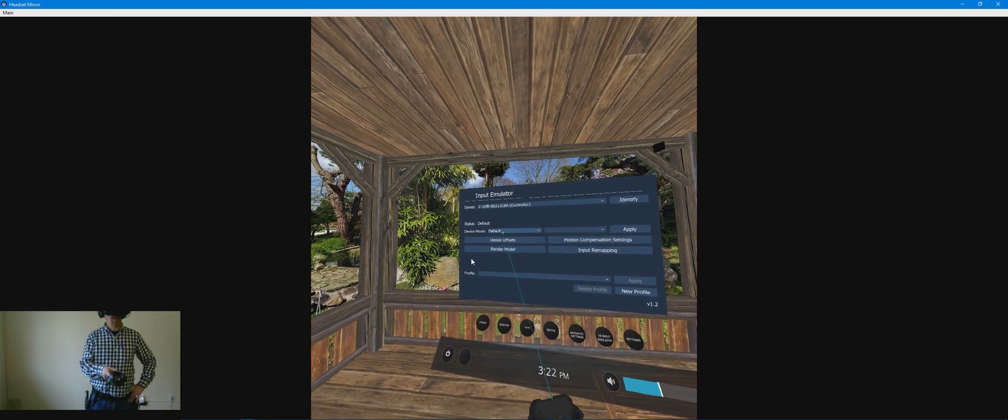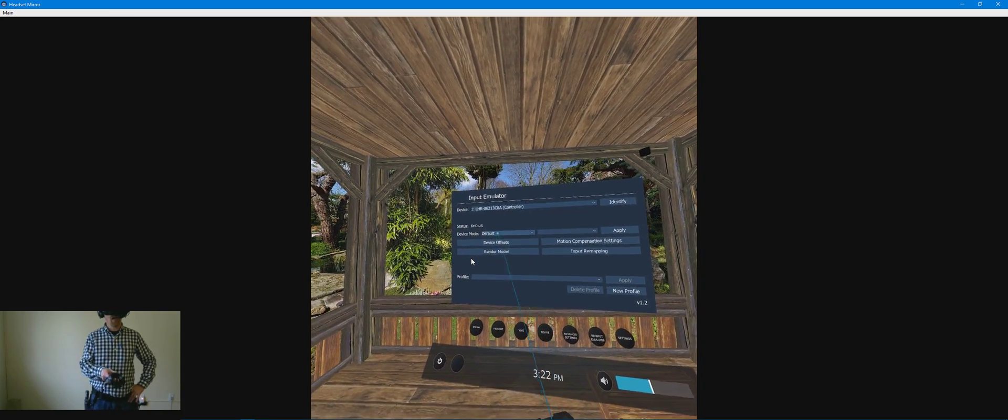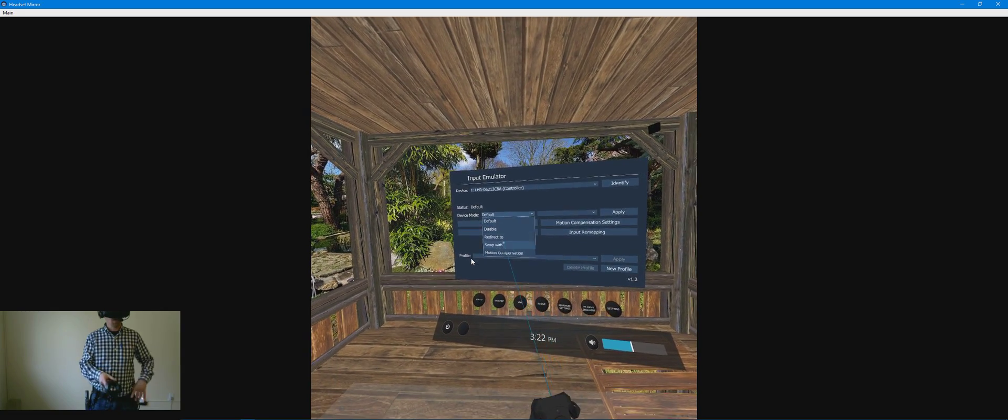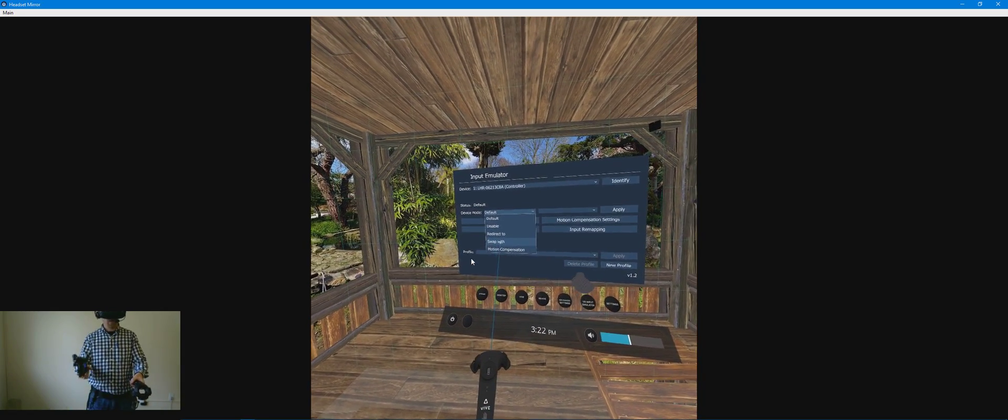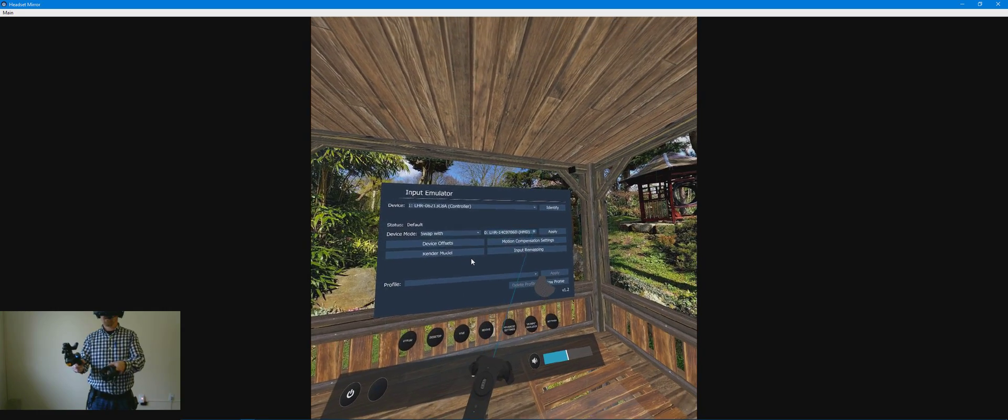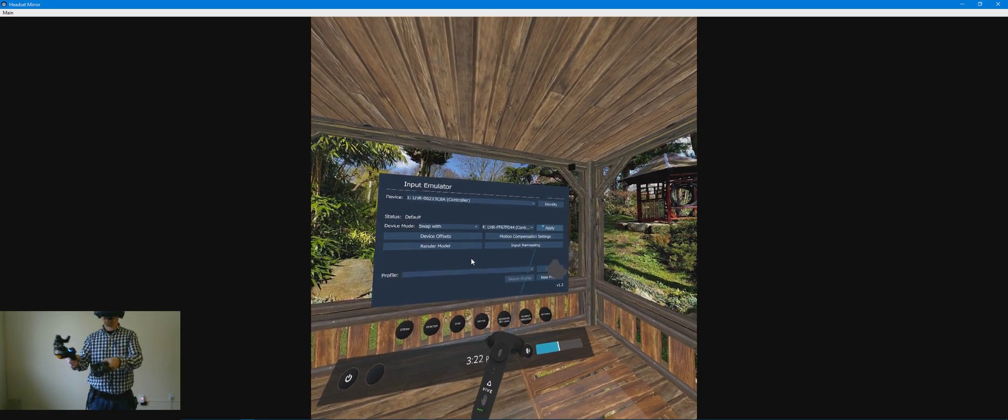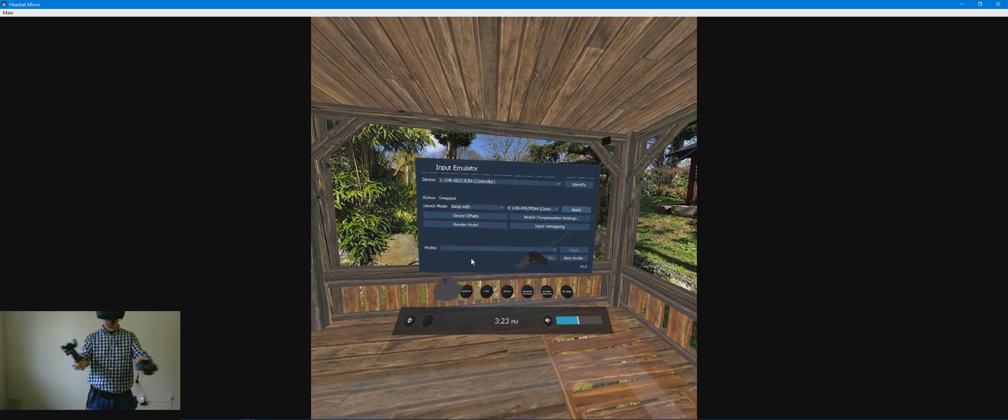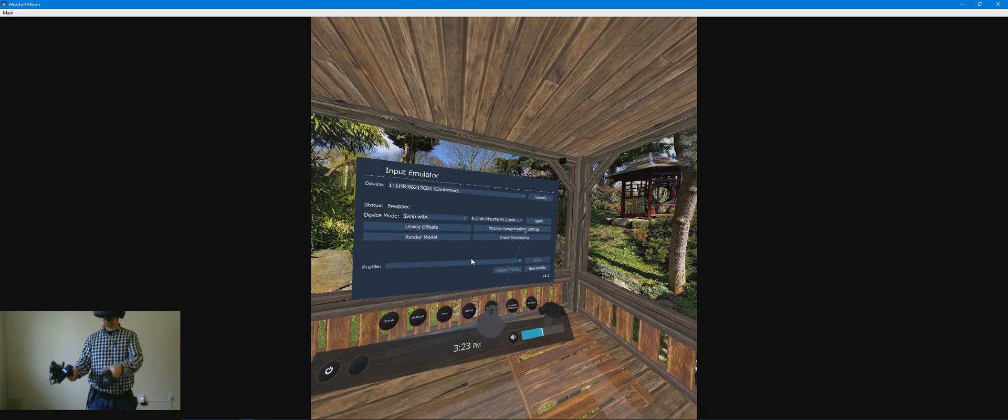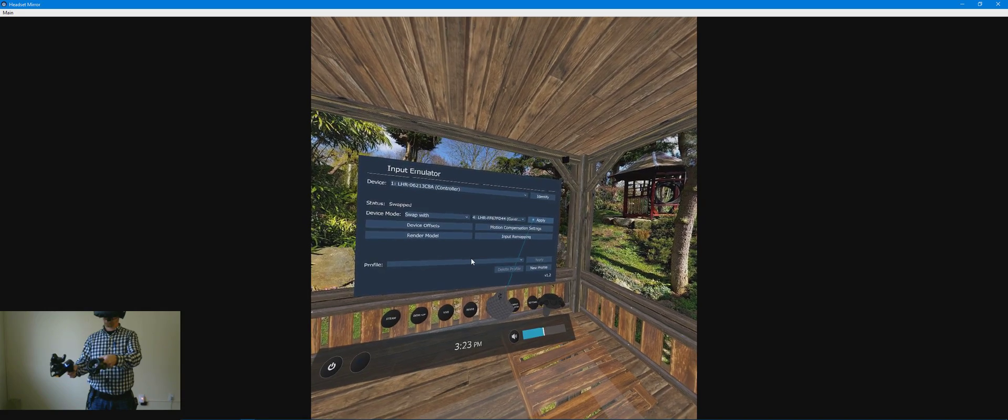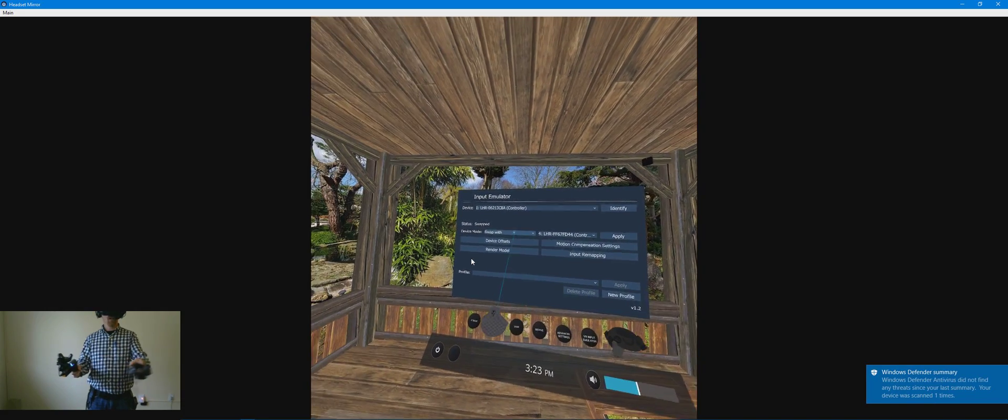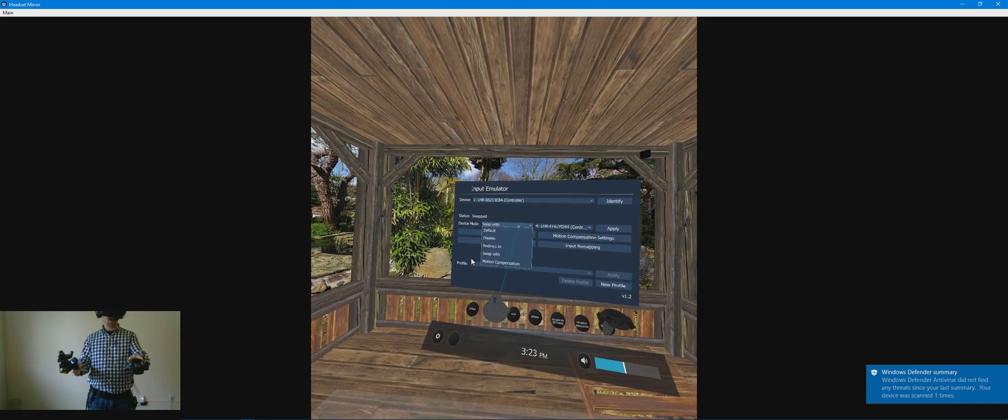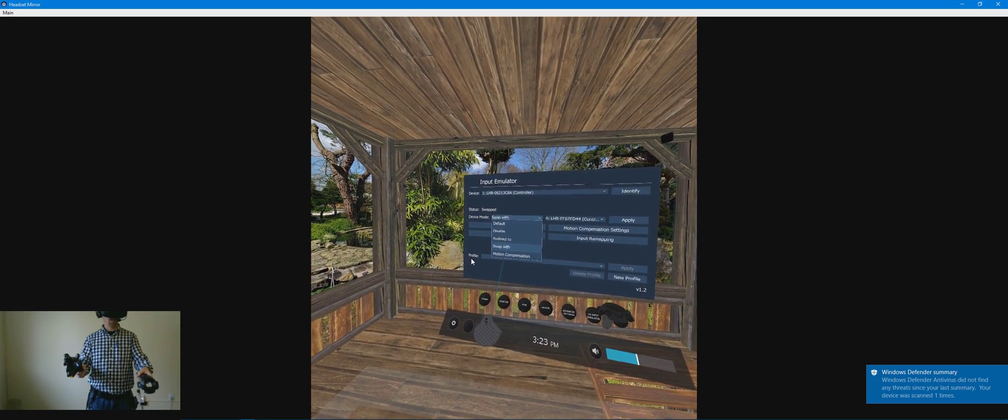So in that case, the VR Input Emulator has a swap with feature. So you can actually swap with another device. Oops, see what happened there. That probably didn't work too well because it applied the offsets to the regular controller.